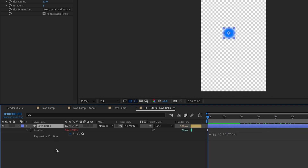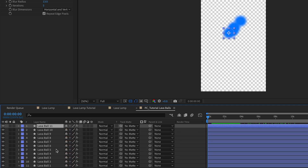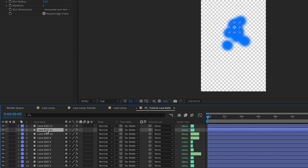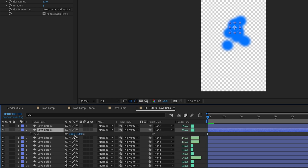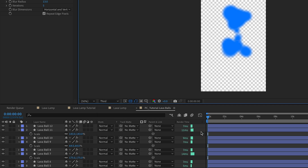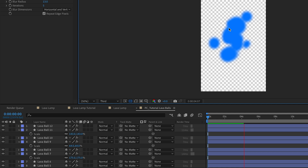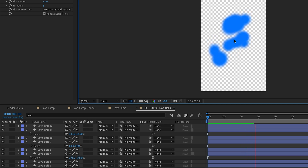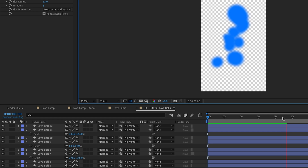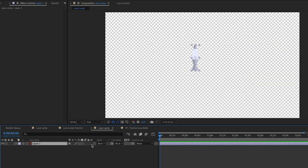Next we're going to duplicate our lava ball 12 times, so now we have 12 lava balls. We'll take some time to adjust the scale and position of each so they sit on the top and bottom of the center of our composition. Now we have our lava balls resized and repositioned in the general shape that fits within our lava lamp glass. Dropping resolution to a third to preview, you can see they're moving around with that gloopy lava ball movement — some coming together, some coming apart, but staying in the general center area. That's exactly what we want.